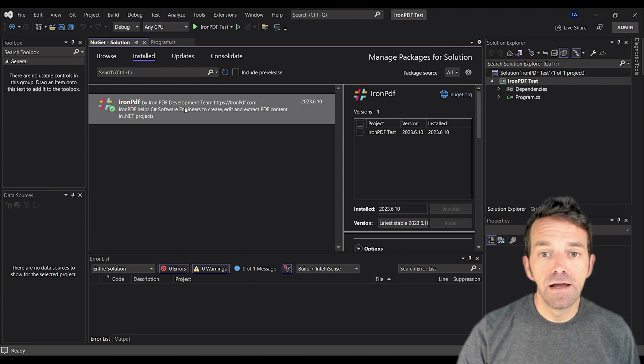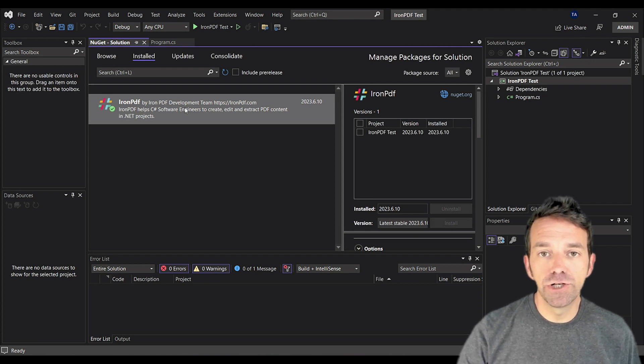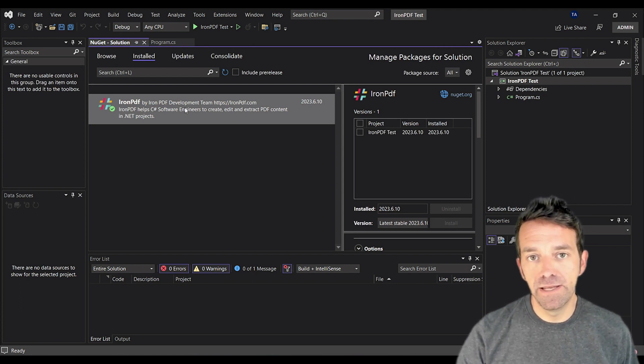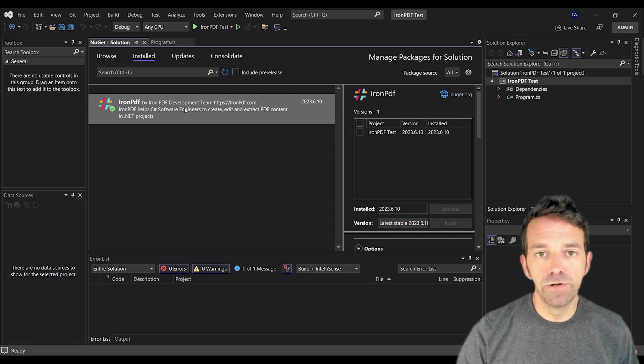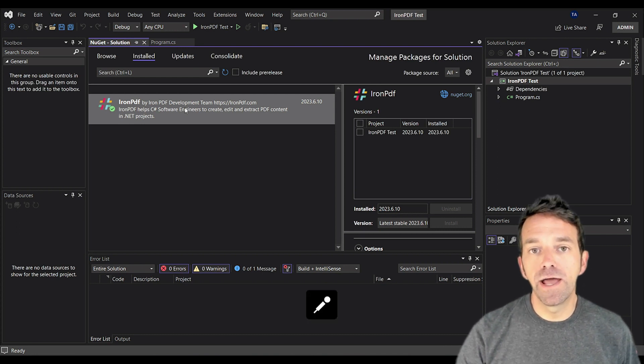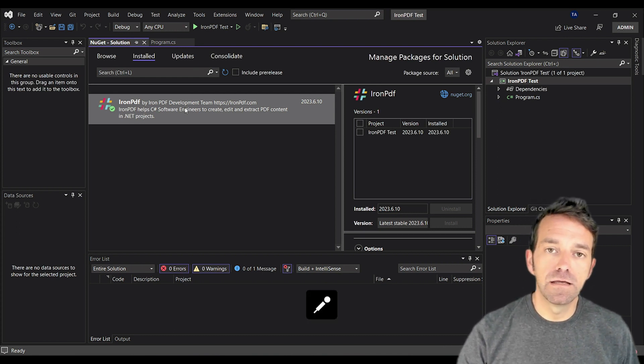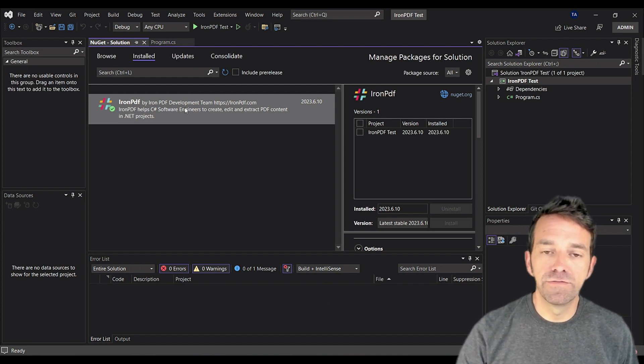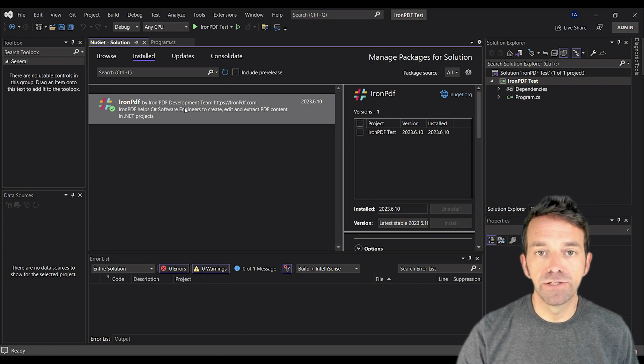Before we get started, make sure that you have installed the latest version of Iron PDF. And you can do that using the NuGet Package Manager, as well as the latest version of Visual Studio 2022.